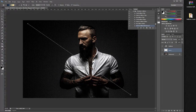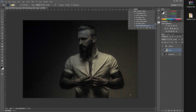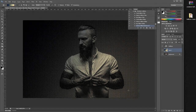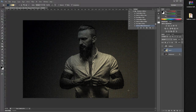And there we go — now we have a transparent background in our halftone layer. That's how easy and quick it is to use our halftone creator plugin for Photoshop. Thank you for watching, and I hope to see you guys soon. Goodbye!